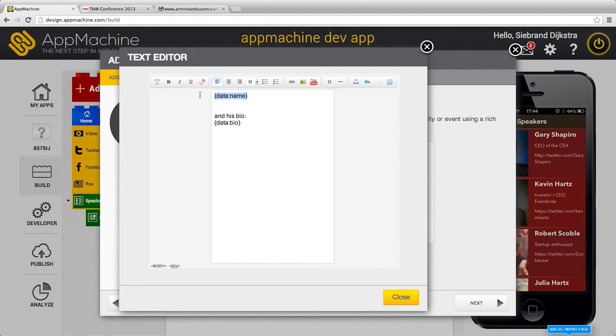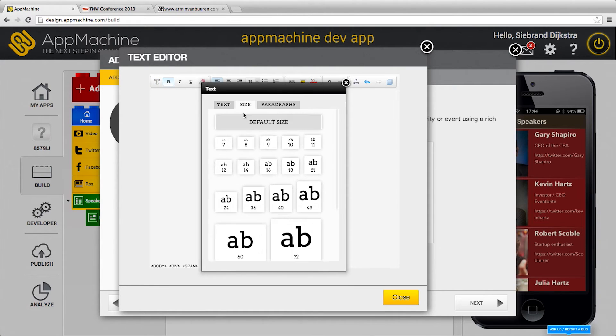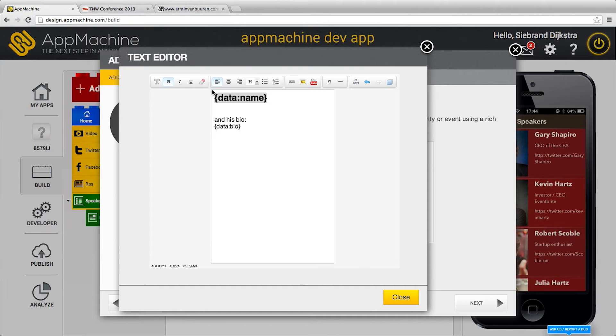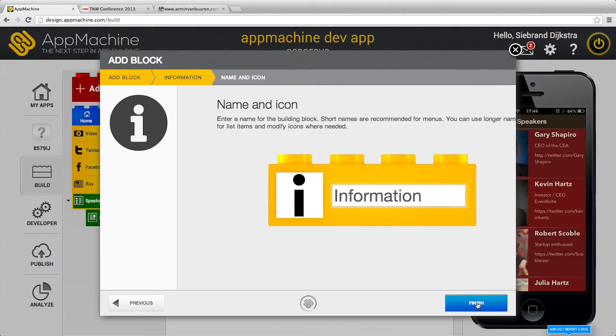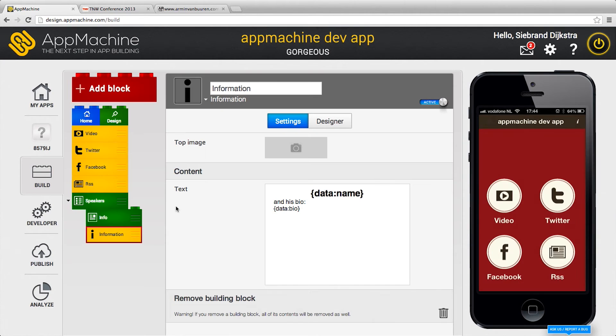You can do the usual markup over here. So I can make the name bold and make it a little bigger. Here, 24 pixels. Center it on the screen and here we go.